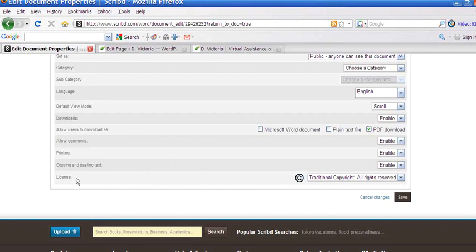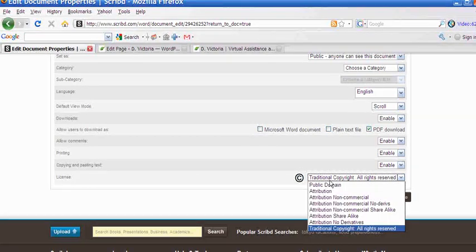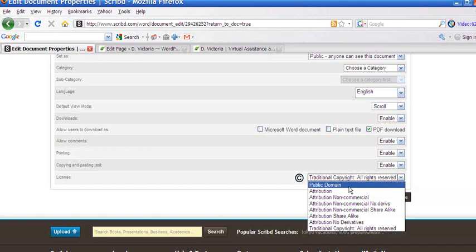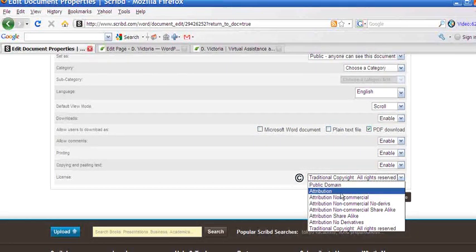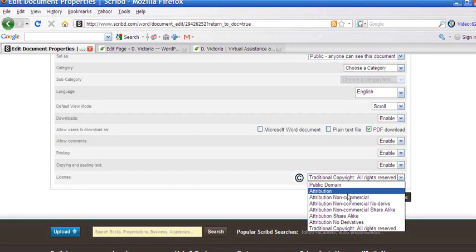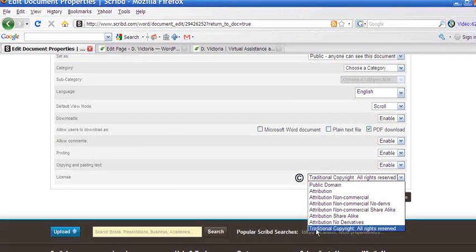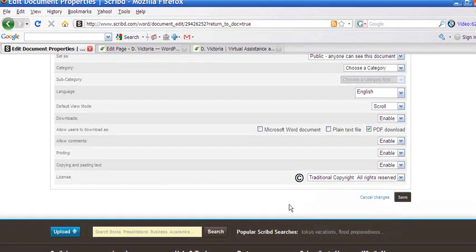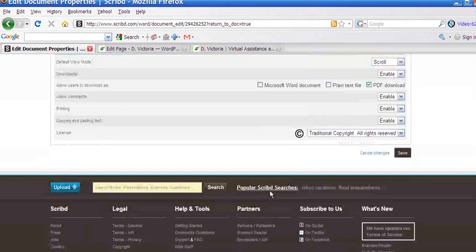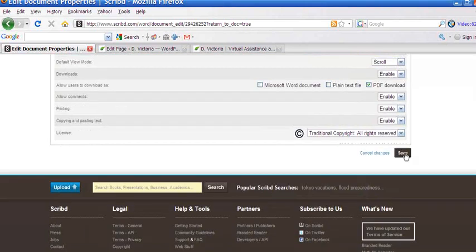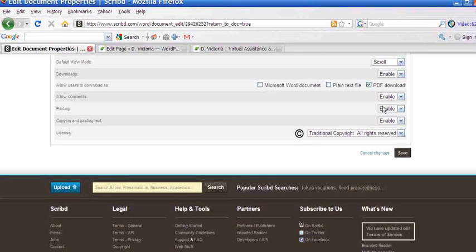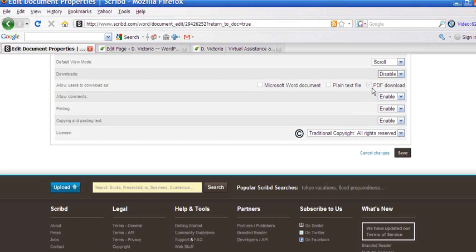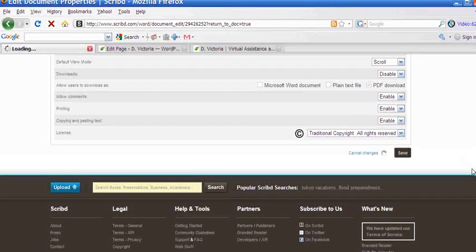You can finally, under license, select your license type. Is the document in a public domain? Do you want people to attribute, provide attribution to the document you created, or anything else? And then you would save your document.